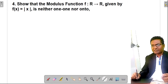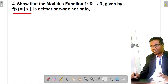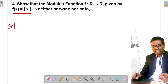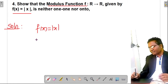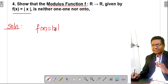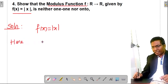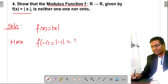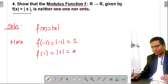Here is one more example — the standard modulus function. It is defined as f(x) = |x|, and you are asked to show that it is neither one-one nor onto. The range of |x| always contains positive values. If we consider f(−1) = |−1| = 1, and f(1) = |1| = 1.